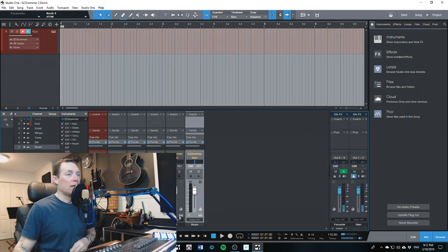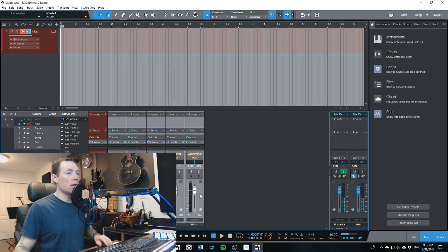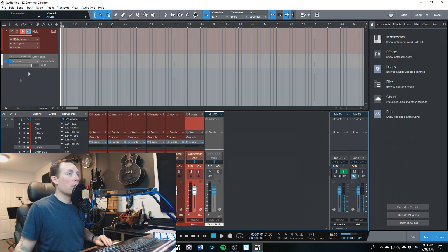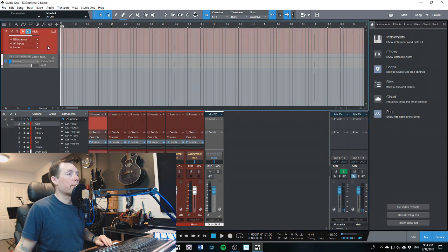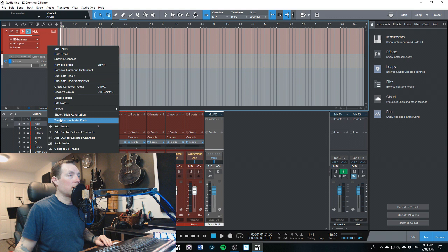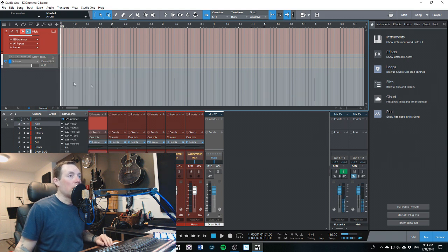So we've got our drums here and I like to have them all the same color, so I'm going to color these all the same. There we go. Now we're good. So now that we've got all of these things set up here.